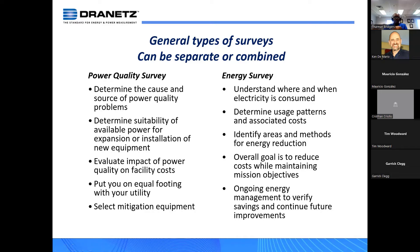If you're having power problems that are causing things to fail prematurely or causing things to misoperate, obviously you need to find the culprit. So you go out, you find the culprit, you provide the mitigation, and then hopefully you'll solve the problem.